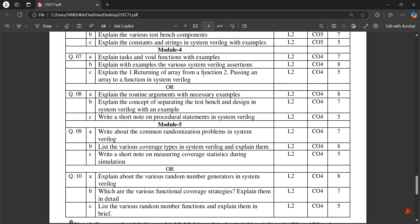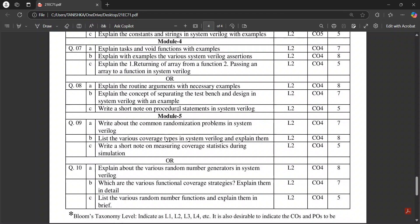In Module 4, tasks and void functions, the entertaining of array with a function, passing an array to a function, routine arguments with necessary examples. Concept of separating test bench and design in SystemVerilog with an example is an important question. Write a short note on procedural statements in SystemVerilog.